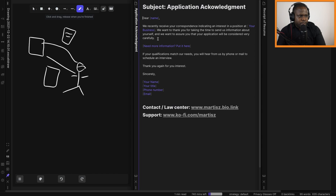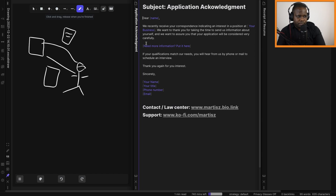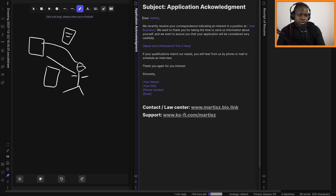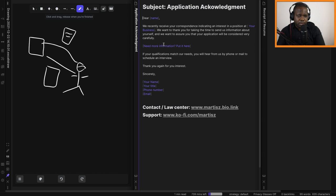And we want to assure you that your application will be considered very carefully. So they sent you an application, you sent them a confirmation. Sometimes you will need more information. You can put a paragraph here telling them you need more information. It's that simple.